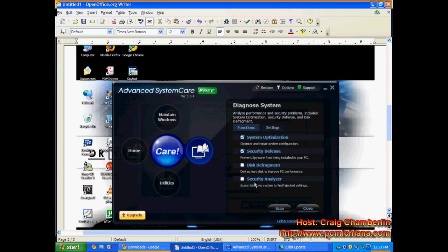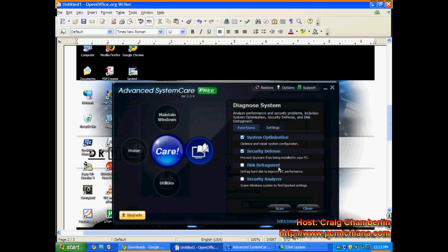And then that's going to open up the Diagnosed System Advanced System Care options. All four of these are going to be checked off. Disable Disk Defragment and Security Analyzer. We're going to use the Disk Defragment. We're going to use a different piece of software to do that. But go ahead and keep System Optimization and Security Defense checked. Those are absolutely fantastic.